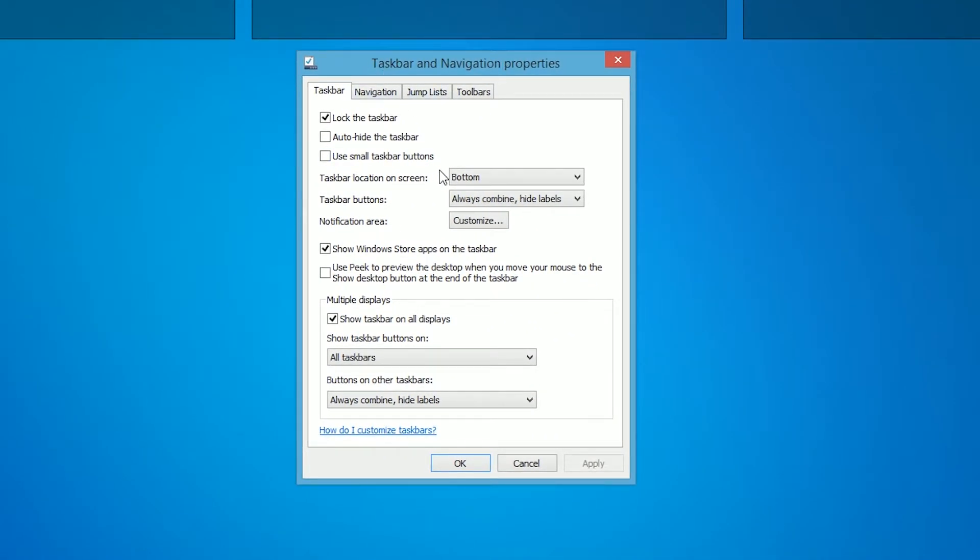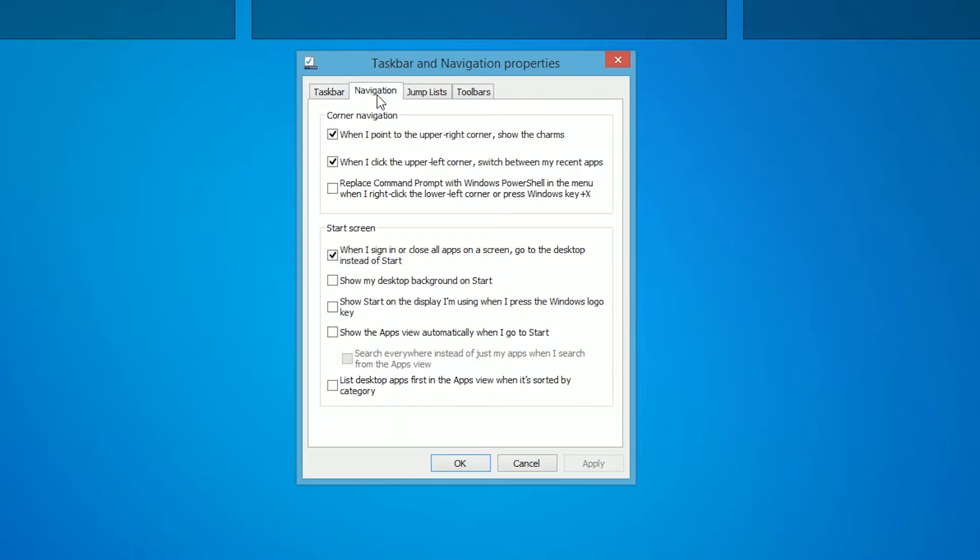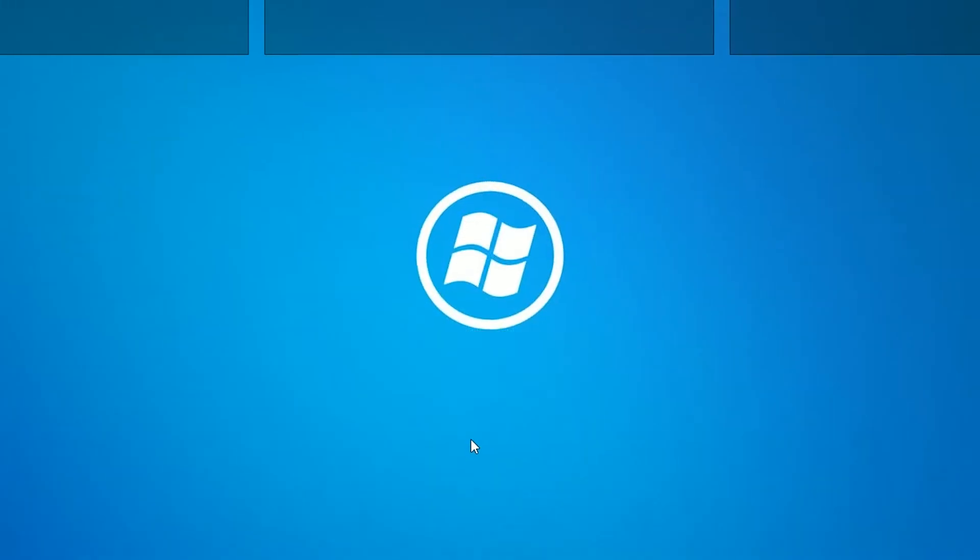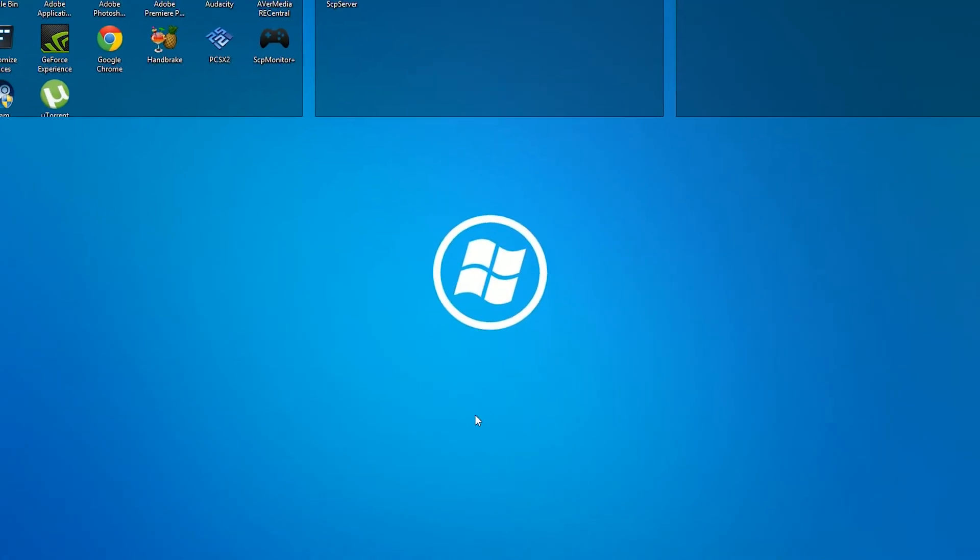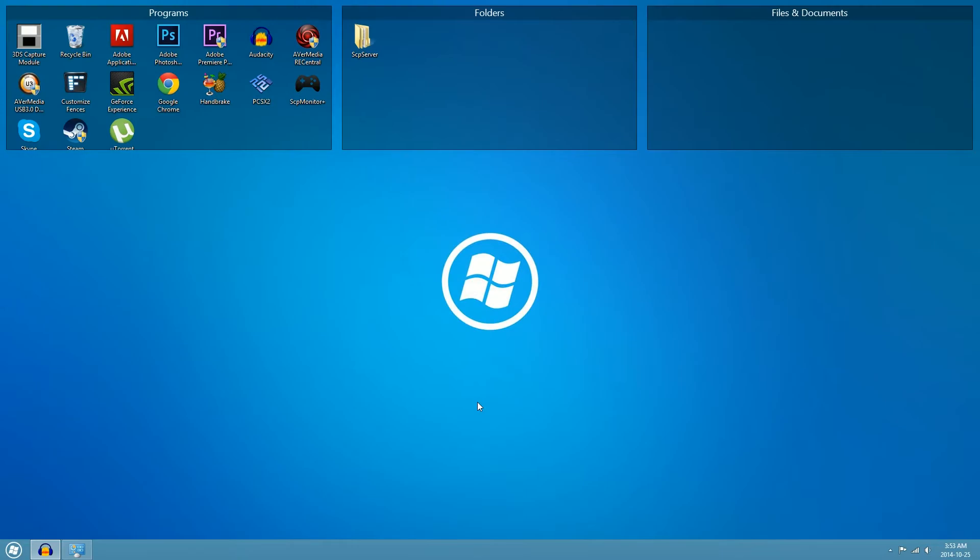Next, navigate to the navigation tab at the top, then go to corner navigation. The option we want to uncheck is 'When I point to the upper right corner, show the charms.' Uncheck that, hit apply, then okay. There you go, the charms bar is now disabled on Windows 8.1.